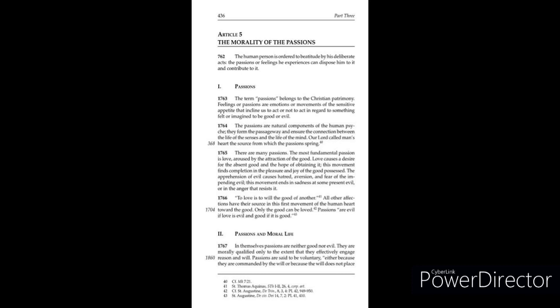1766: To love is to will the good of another. All other affections and passions have their source in this first movement of the human heart toward the good. Only the good can be loved. Passions are evil if love is evil and good if it is good.